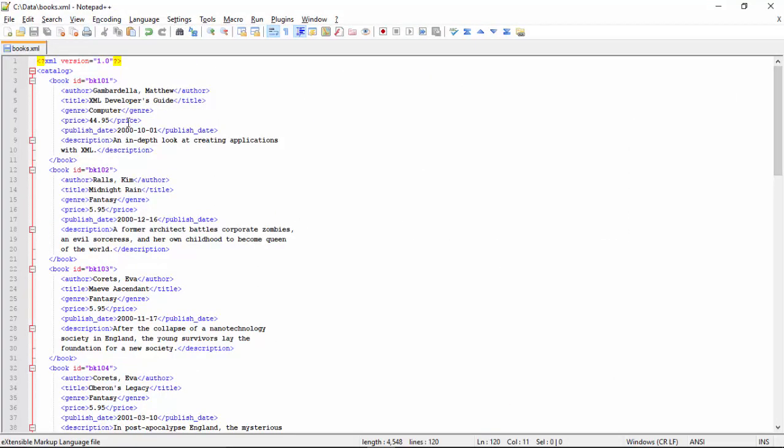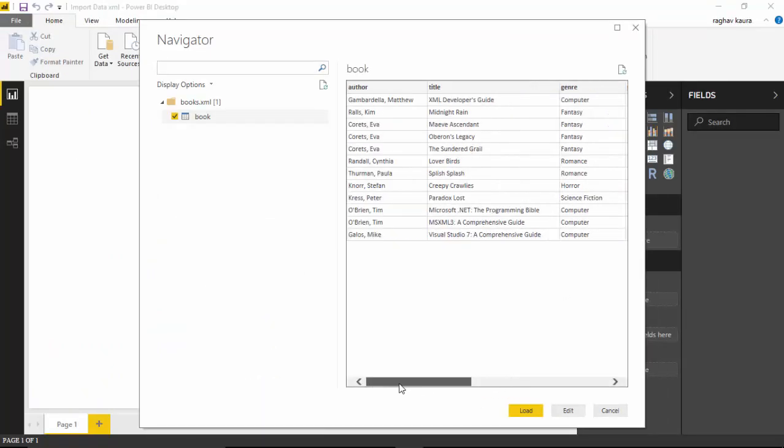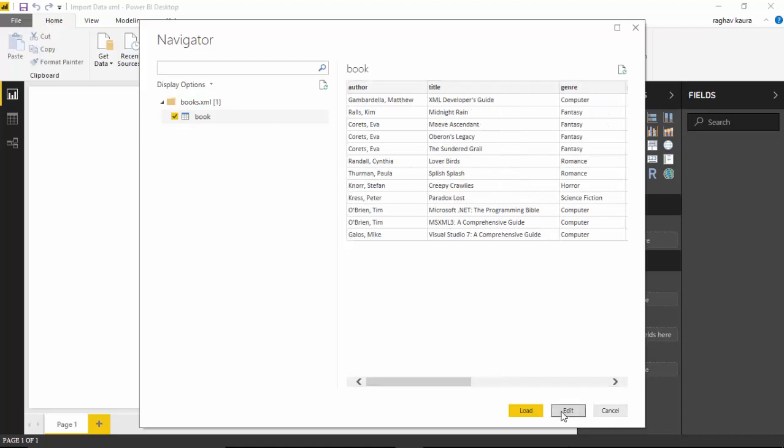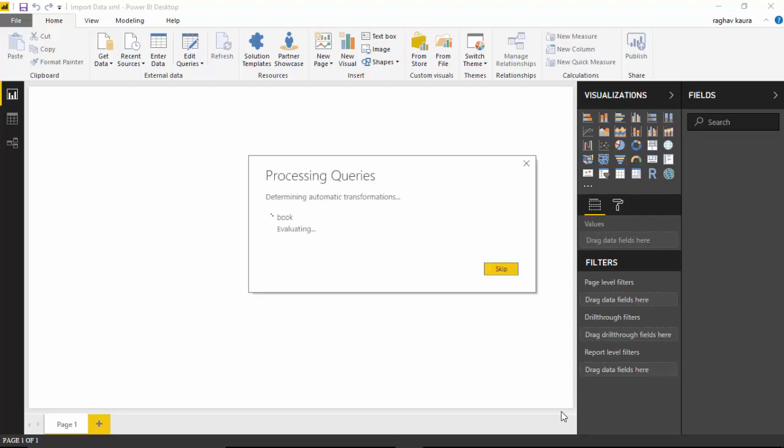As you can see here, the first one is XML Developers Guide. Let's see if you can see that - that's the first book. We can click on the Edit button, which takes us to the Power Query editor.